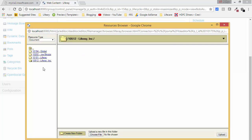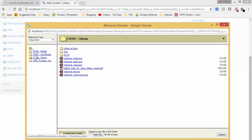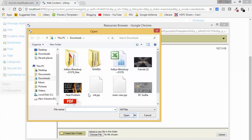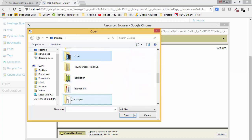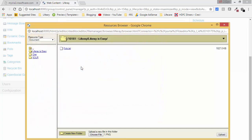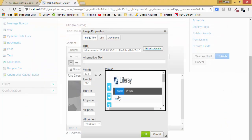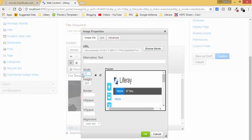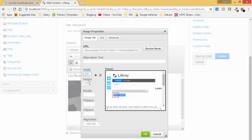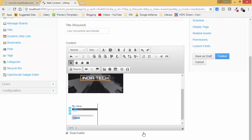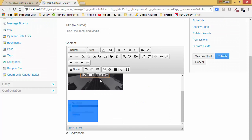This will open your Document and Media portlet. You can create a folder here, but we already created one. Click on Lifery because we are in the Lifery site. We have our folder — click on it, then choose a file and upload it. The file is now uploaded — click on it to insert it. Let me change the size and click OK. Now we have two images.